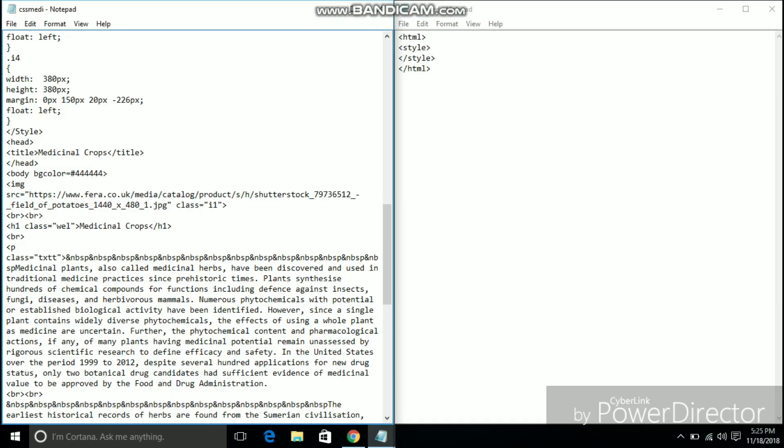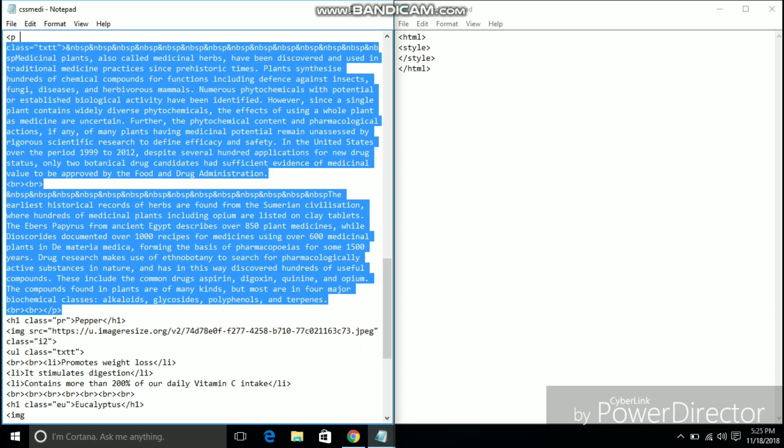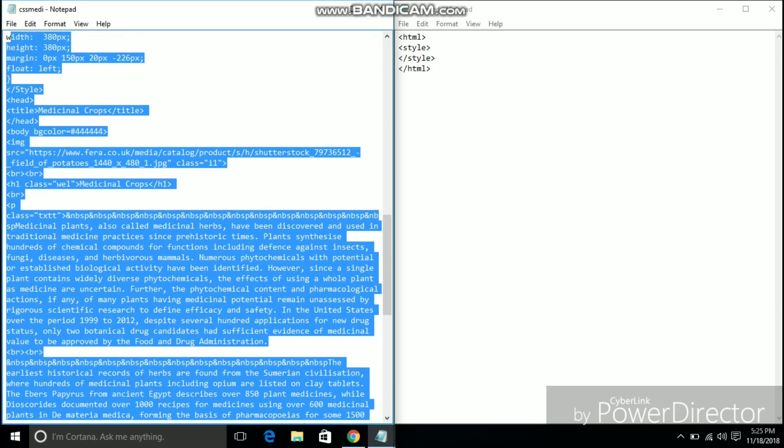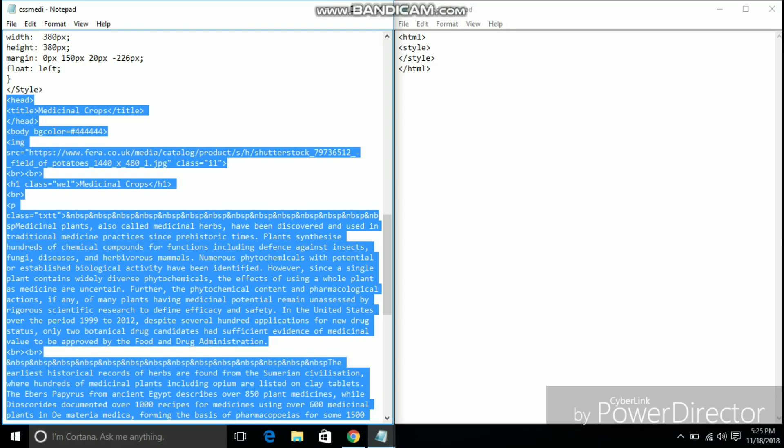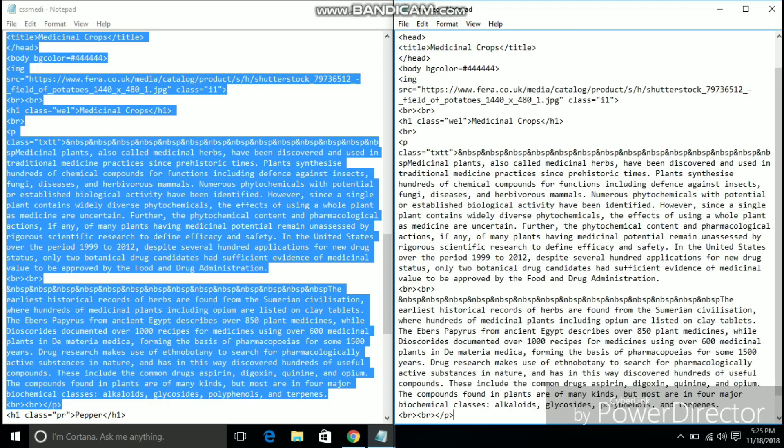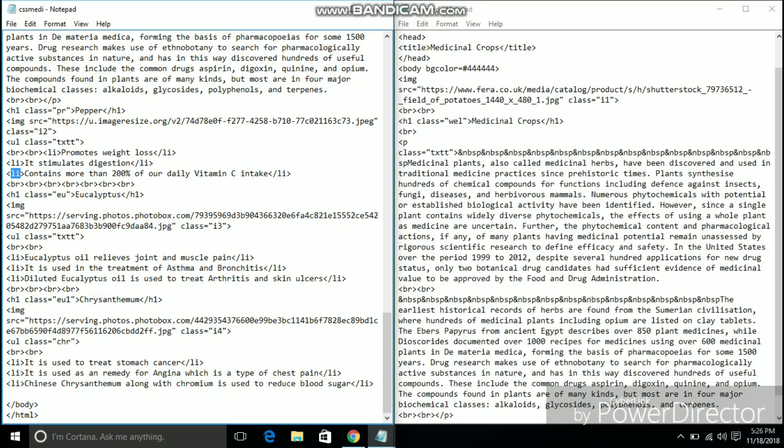The next website is about medicinal crops and their benefits. I am following a similar approach when it comes to the style sheets. The only way it differs from the index website is that I am using unordered list to display the benefits of the various medicinal crops.